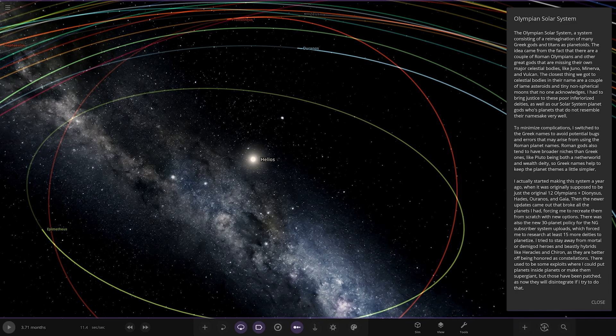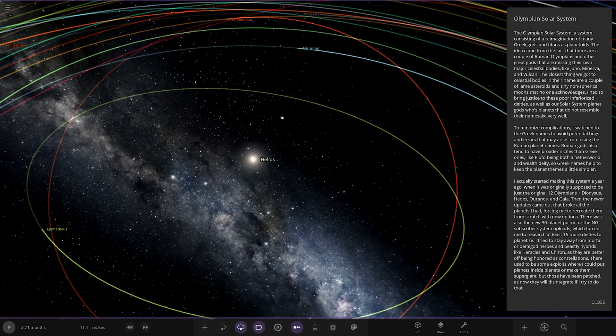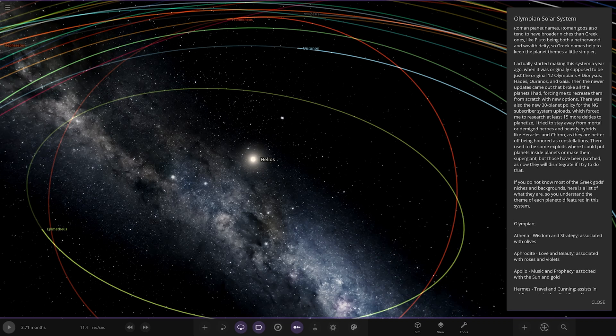I had to bring justice to those poor, inferiorised deities, as well as our solar system planet gods whose planets do not resemble their namesake very well. To minimise complications, I switched to Greek names to avoid potential bugs and errors that may arise from using the Roman planet names. Roman gods also tend to have broader niches than Greek ones, like Pluto being a netherworld and a wealthy deity. So Greek names help to keep the planet themes a little simpler.